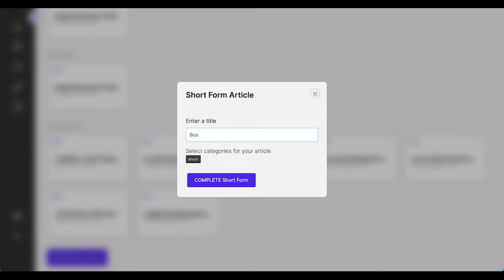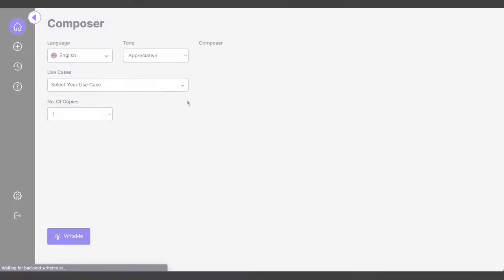Well, today I am going to share how you can use WriteMe.AI to pitch a business idea successfully in four easy steps.